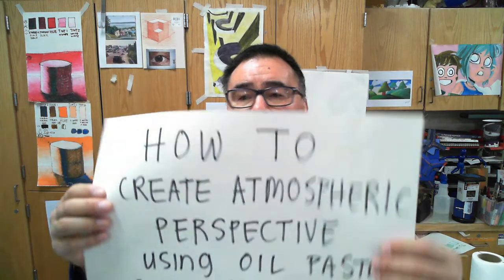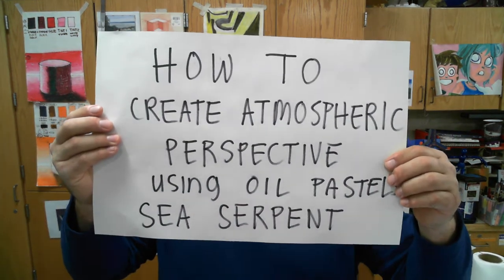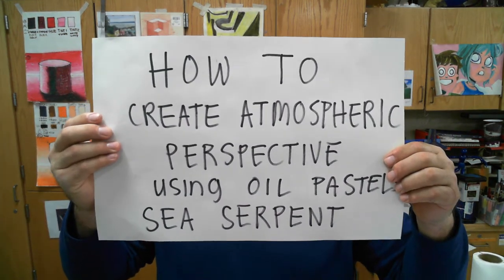Welcome to Laker Art. This is Laker 7th grade art and we are working on how to create atmospheric perspective using oil pastel sea serpent.